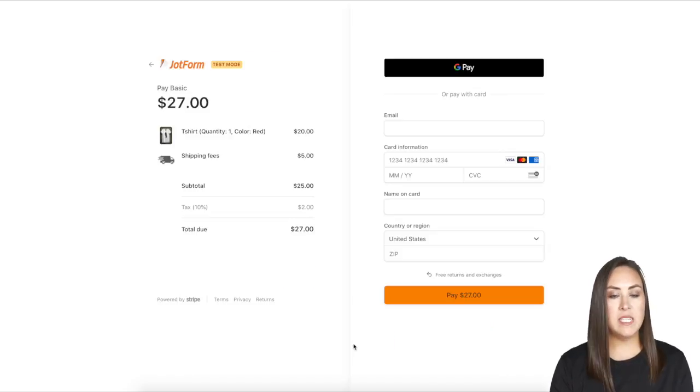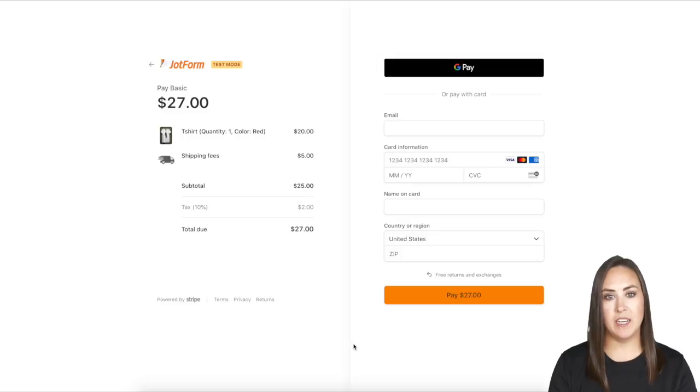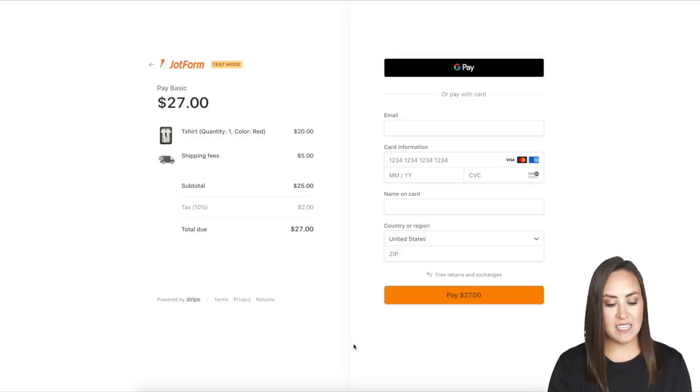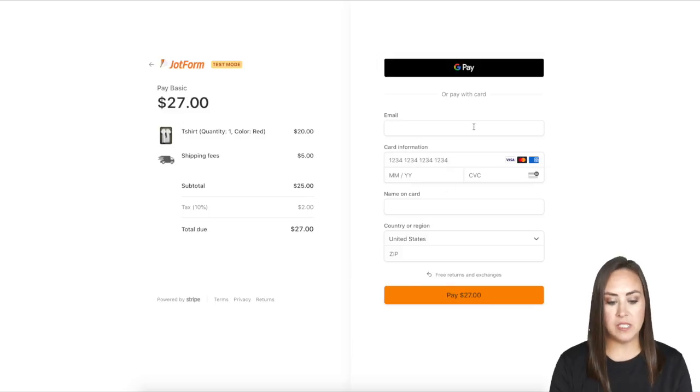You can see we were redirected to Stripe's website to check out. I'll act as if I'm making a purchase so you can see the entire process.